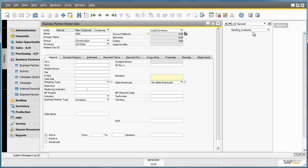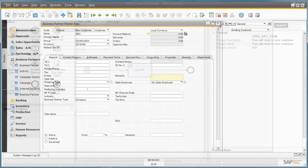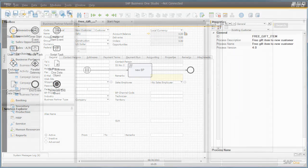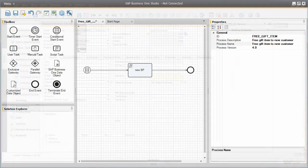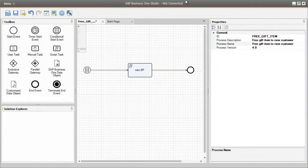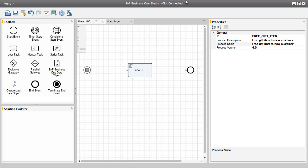Let's now step you through the free giftitem.xbml file that we have already created in advance in the SAP Business One Studio that actually makes this workflow happen. We are now in our SAP Business One Studio environment, and we have opened up the free giftitem.xbml file.